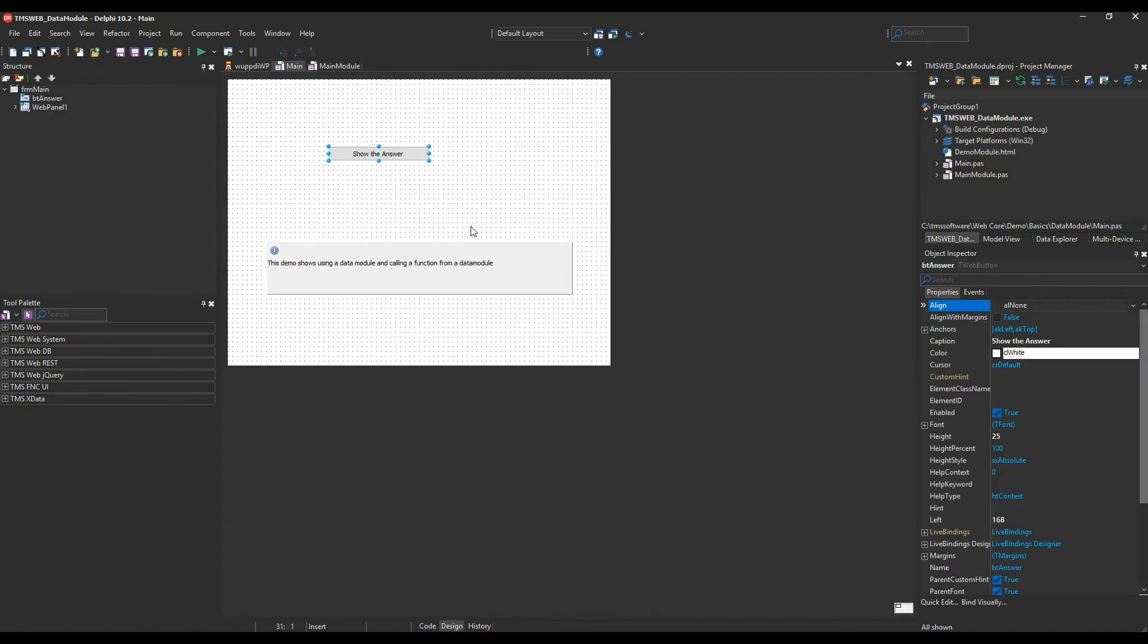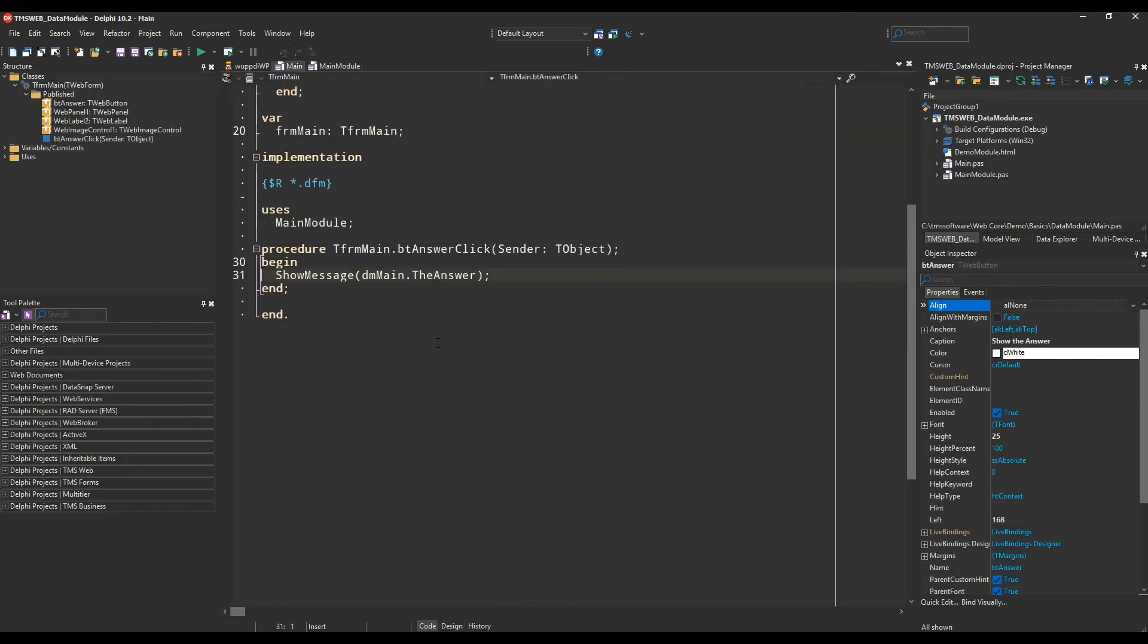On the main form we place a button. The button does nothing else but show a message, and the message contains the property the answer of the data module.